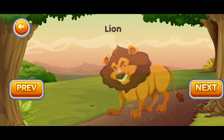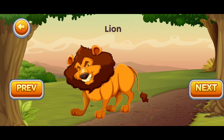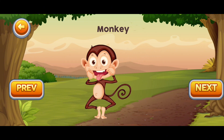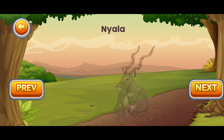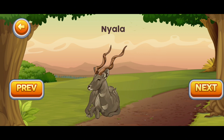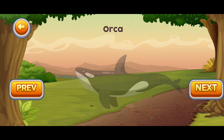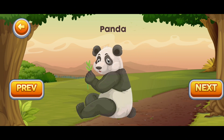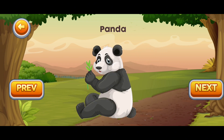L for Lion. M for Monkey. N for Nyala. O for Orca. P for Panda.